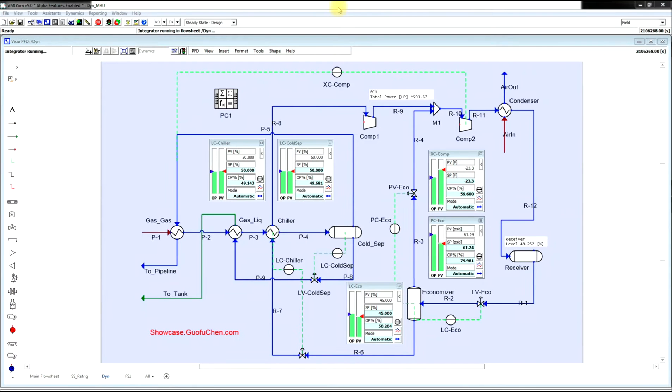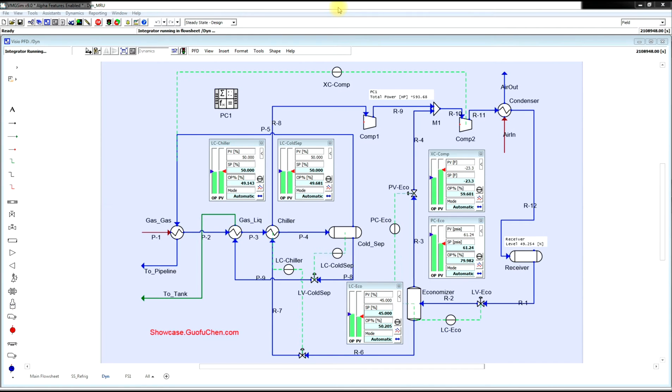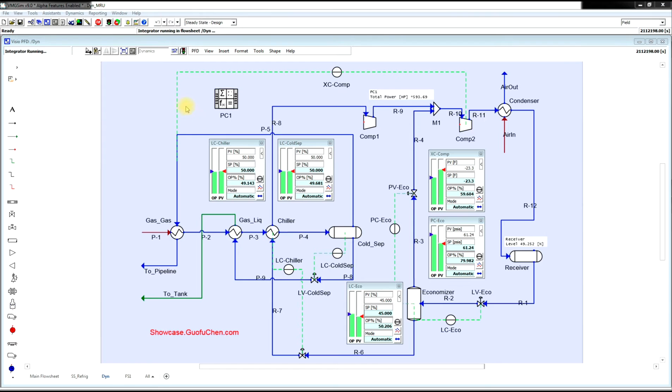You modeled a steady-state mechanically refrigerated gas processing unit and then created a P&ID by adding all the control logics. Are you confident your closed refrigeration loop is going to work as you expect? The best way to verify your control logic is to build a dynamic simulation.